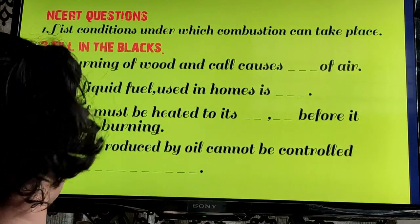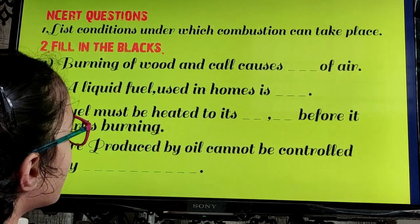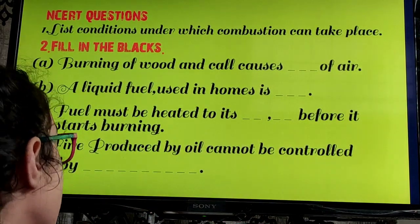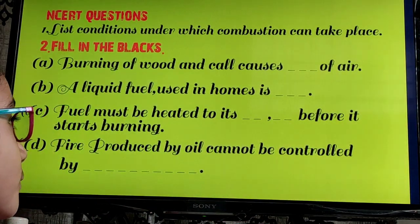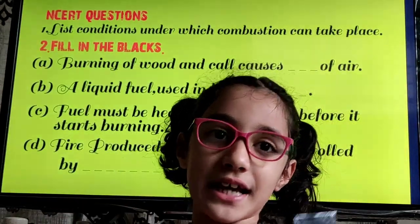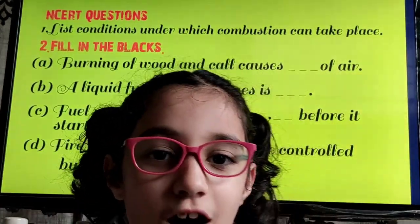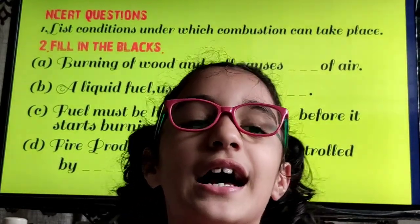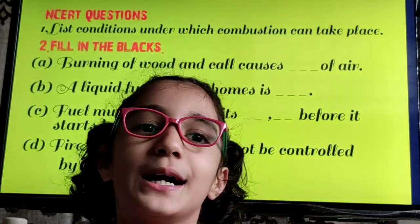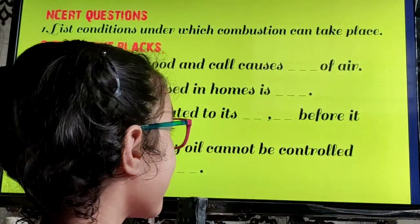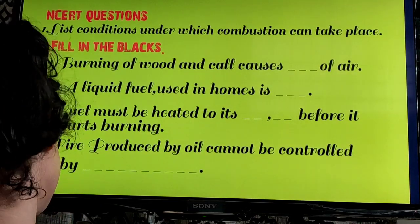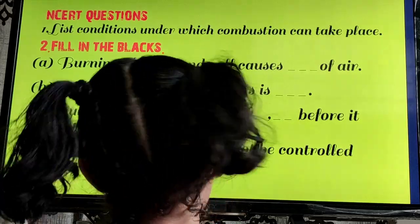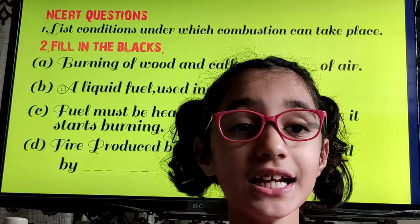Question Number 2: Fill in the blanks. Burning of wood and coal causes pollution of air. Number 2, a liquid fuel used in home is dash — I'll give you 3 seconds. Your time starts now. 1, 2, 3 — your time is up. The correct answer is Kerosene.